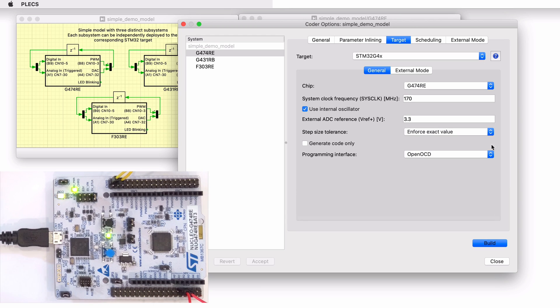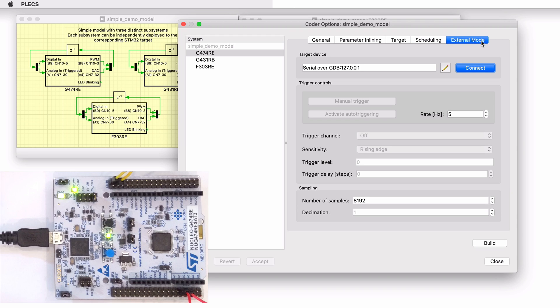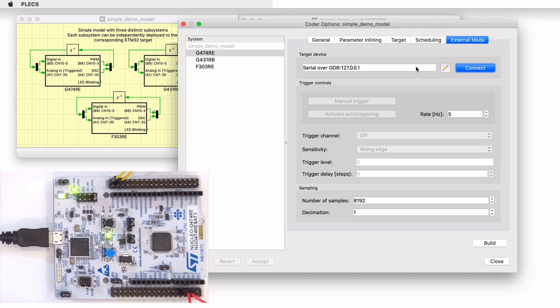Now let's connect to the external mode. Notice that communication over JTAG is configured via a local IP address. For further details, consult the STM32 target support manual.